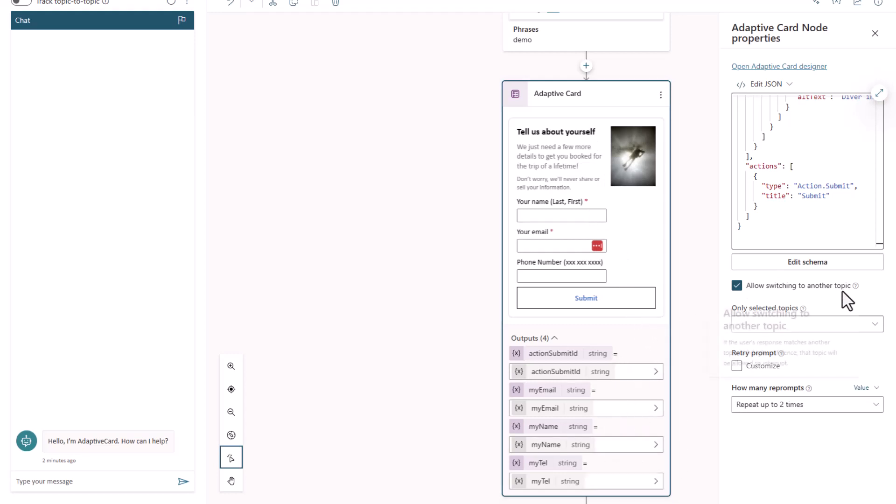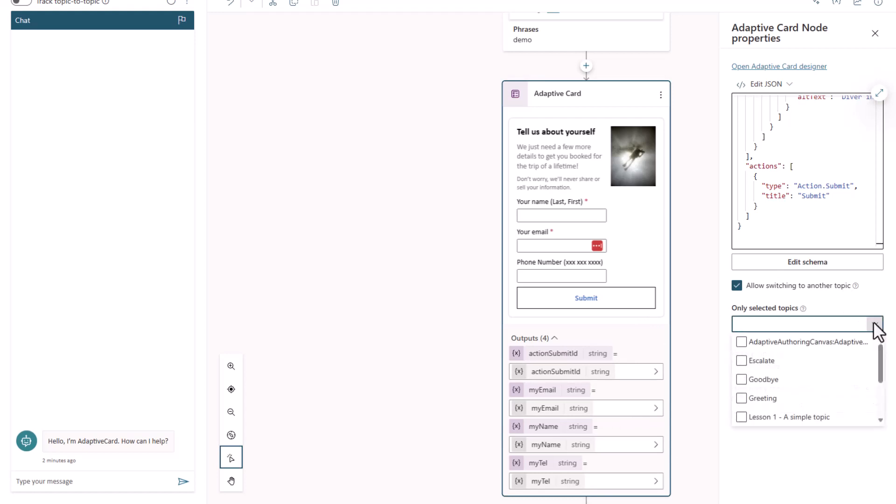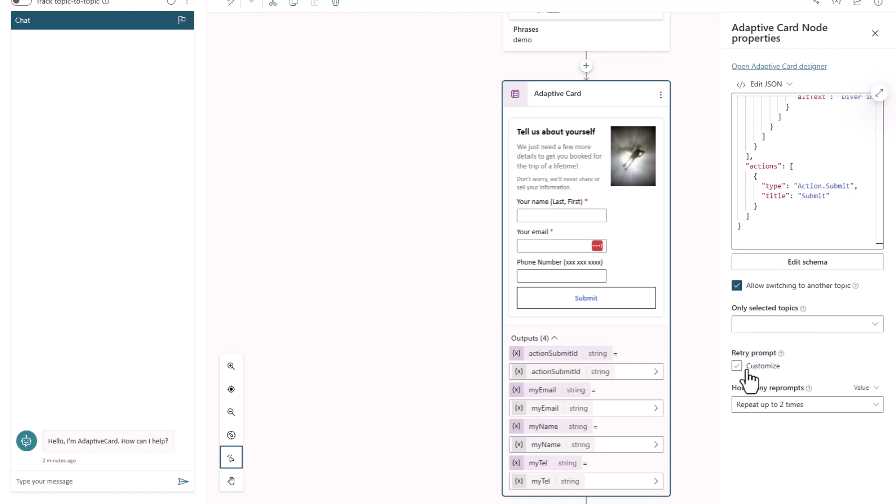And then we've got all these settings that we can use. In those settings, you can choose what other topics you can switch to if you're in the middle of the card. We can also put in a retry prompt.